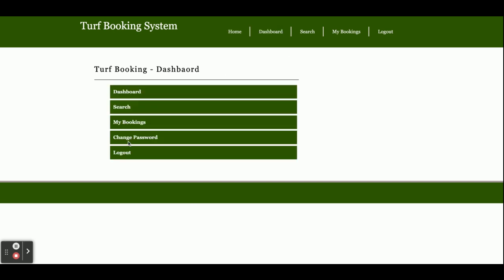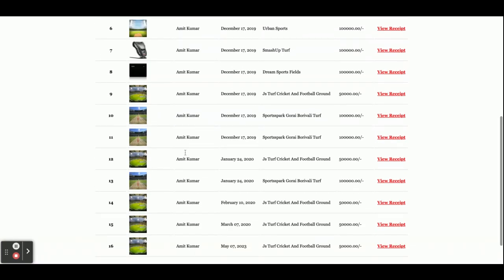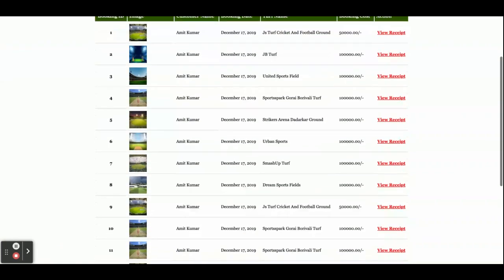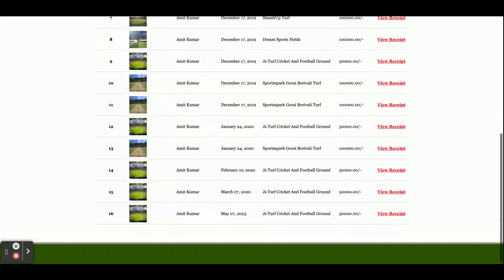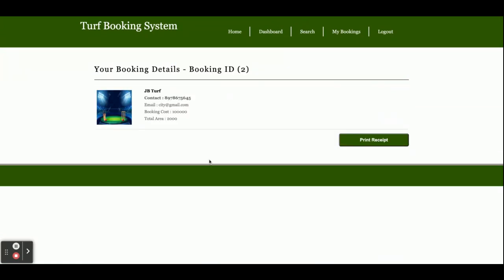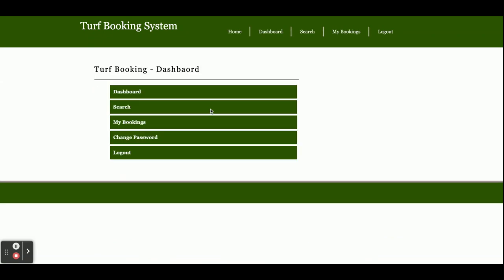You can print the receipt — if you click on Print, the whole page will be printed. The next section is 'My Bookings', which shows all the bookings you have made. If you click on View, you will be able to see the details of that particular booking.